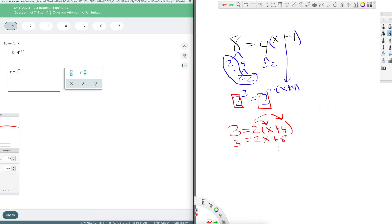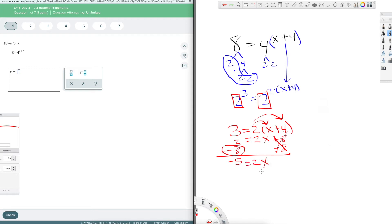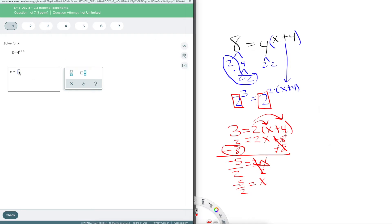I want to do addition or subtraction first to get rid of fractions. I subtract eight from both sides — opposite operation — so they cancel out. Three minus eight is negative five. Then I divide both sides by two. Two divided by two is one, so x equals negative five halves. The missing exponent had to be negative five halves.